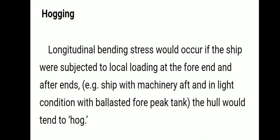Two forces will be acting during longitudinal bending: one due to the weight of the ship acting downward, and another is the hydrostatic pressure force. These longitudinal forces act on the ship at the fore and after end. With machinery aft in a light condition with a ballasted fore peak tank, the hull would tend to hog — this is the condition of hogging.